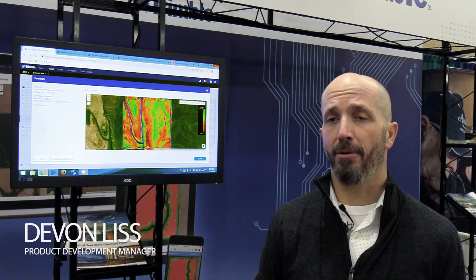Hi, my name is Devin Liss. I'm a product development manager, part of the TrimbleX software team, and I want to talk about a new feature we have in TrimbleX software.